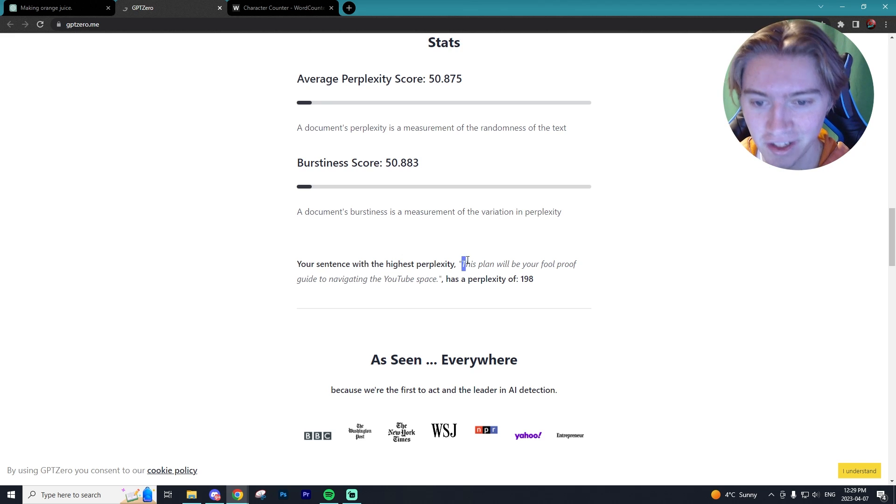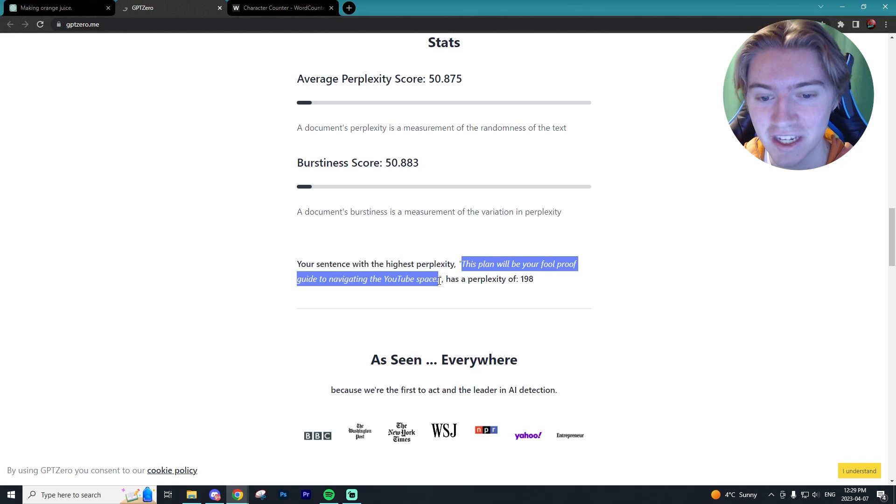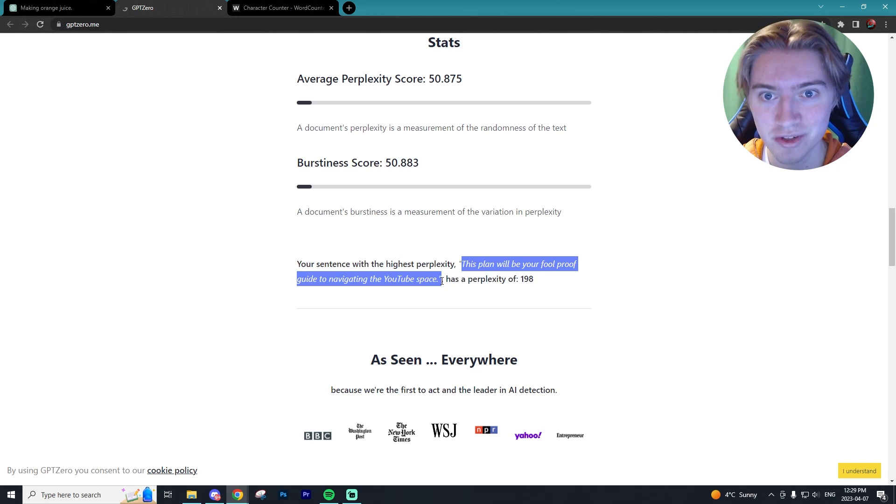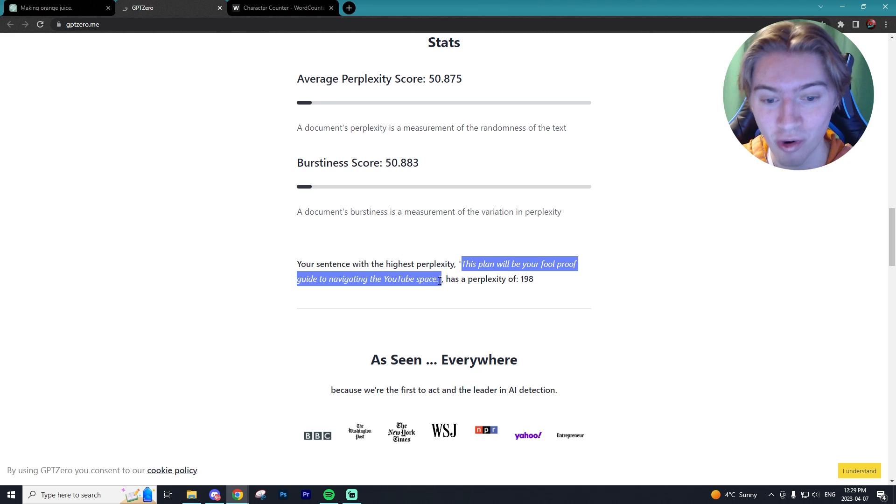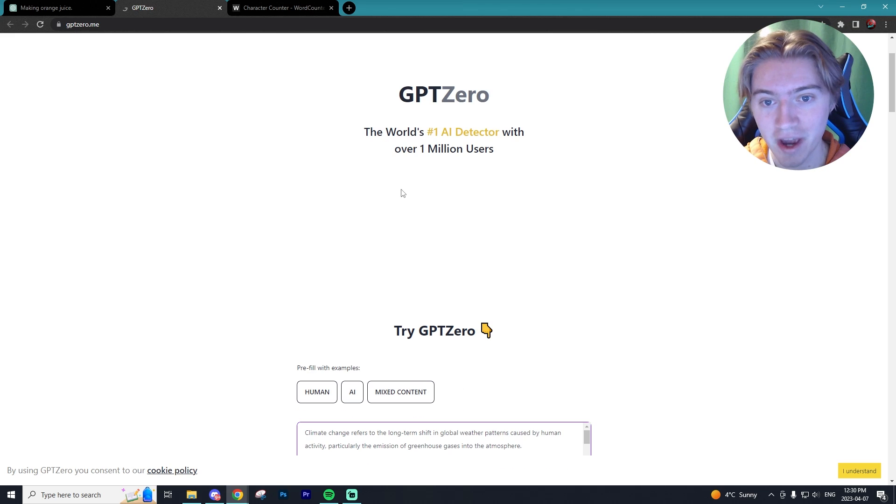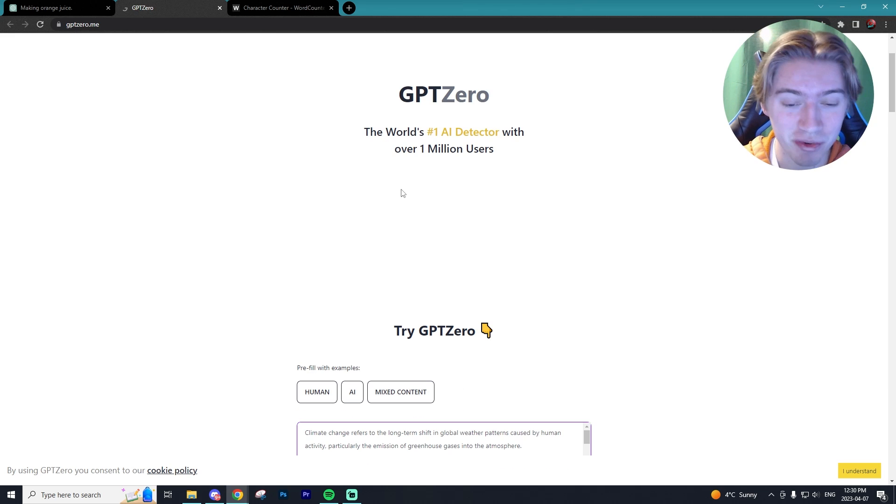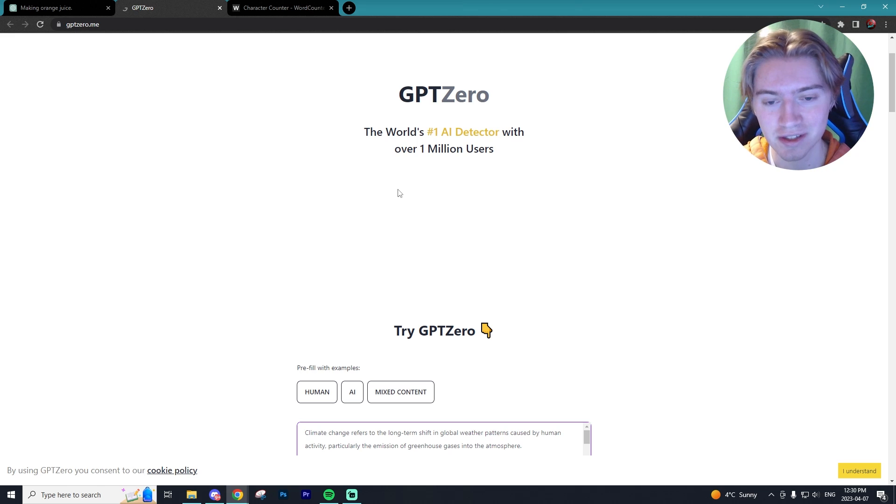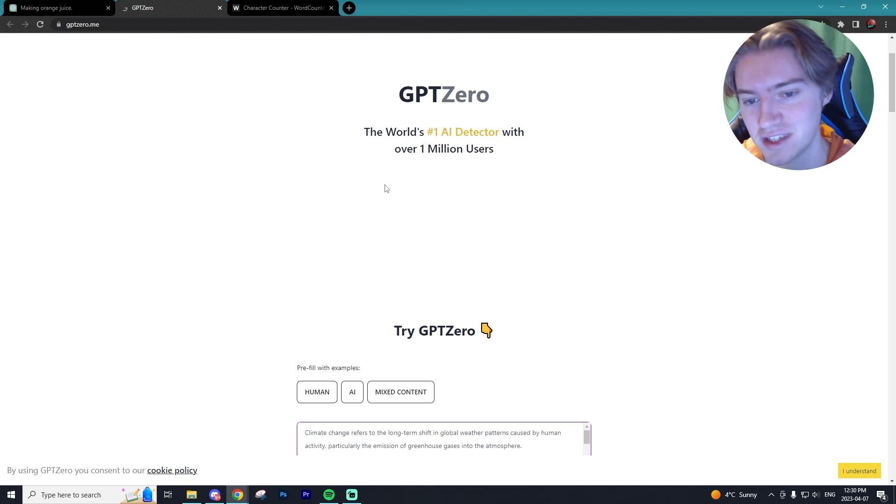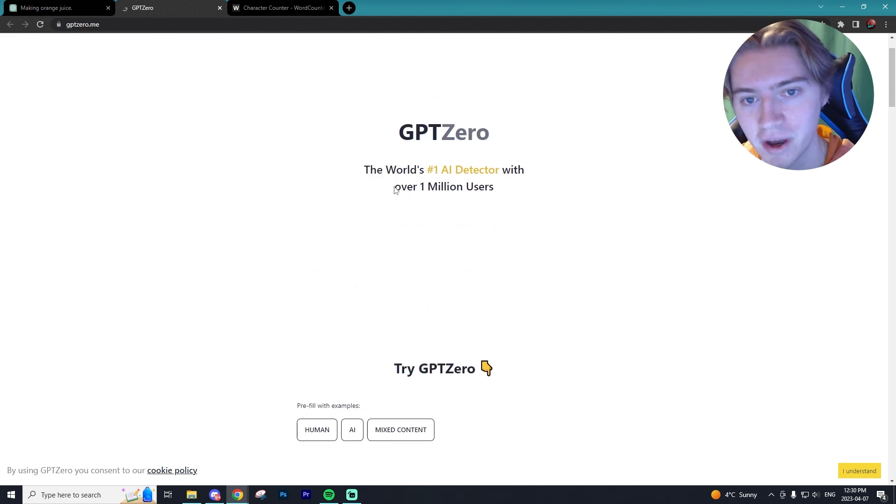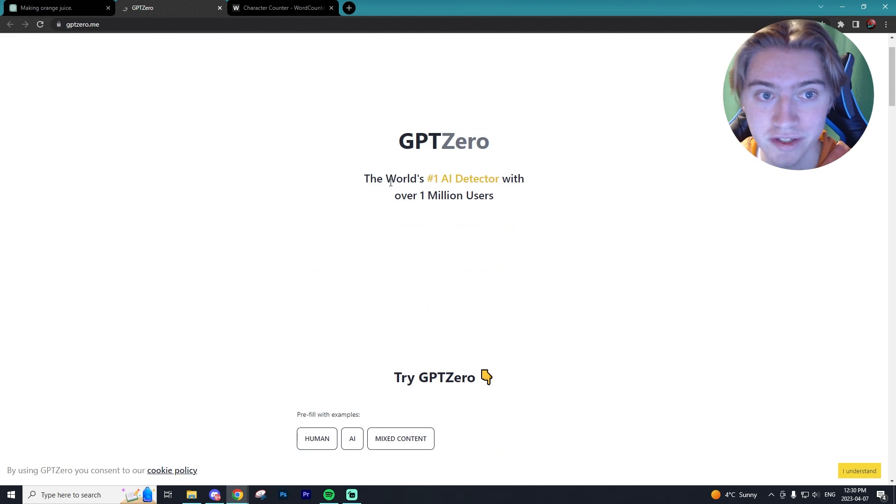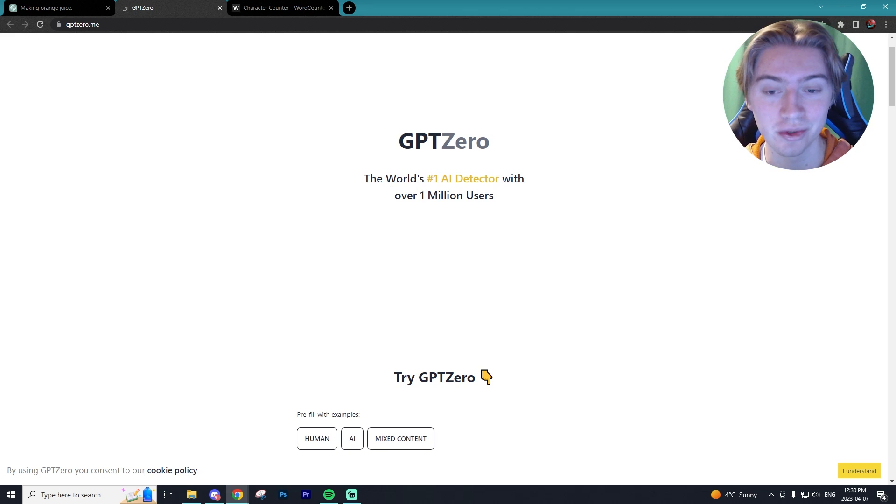That was the line that I put in there that was 'this plan will be your foolproof guide to navigating the YouTube space.' This was written by me, not AI. So it is picking up on the things that weren't written by AI, which is amazing. I would give GPT Zero a three out of three for getting all of those right or mostly right. I guess the last one I don't know if you'd count 100% right because I did do changes and it said it was almost entirely written by AI, which wasn't true. I rewrote a few things. However, for the most part it was true.